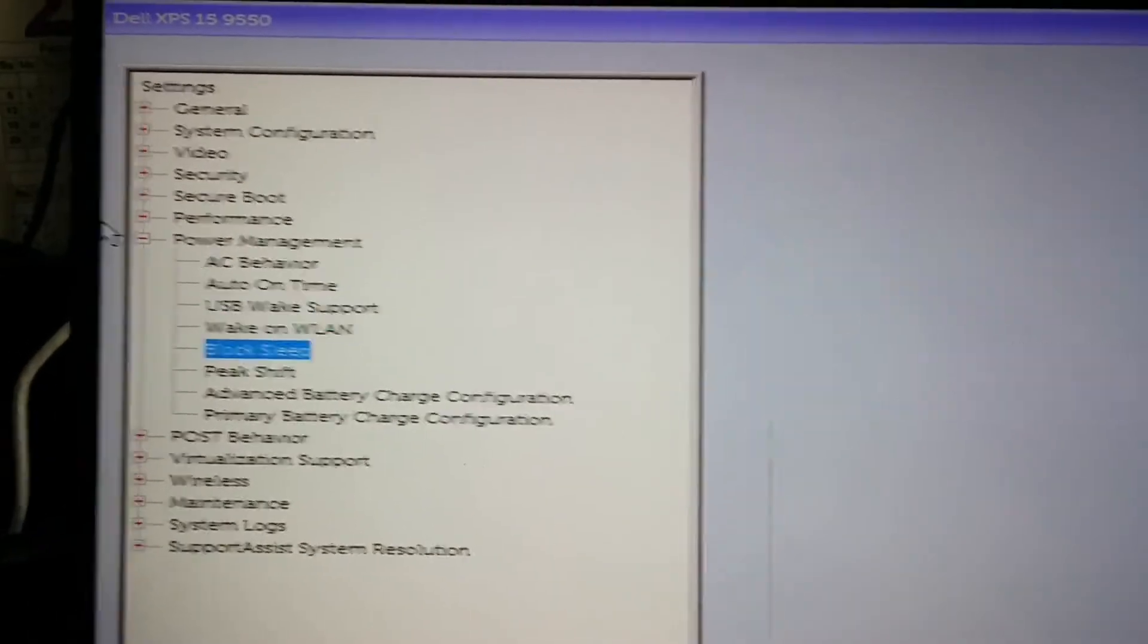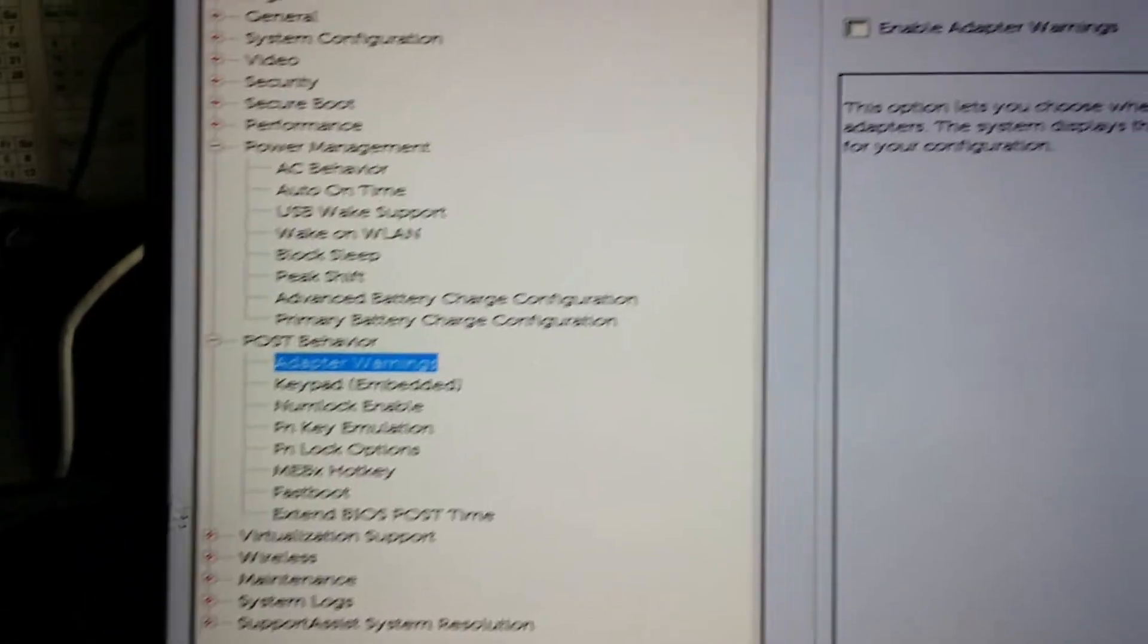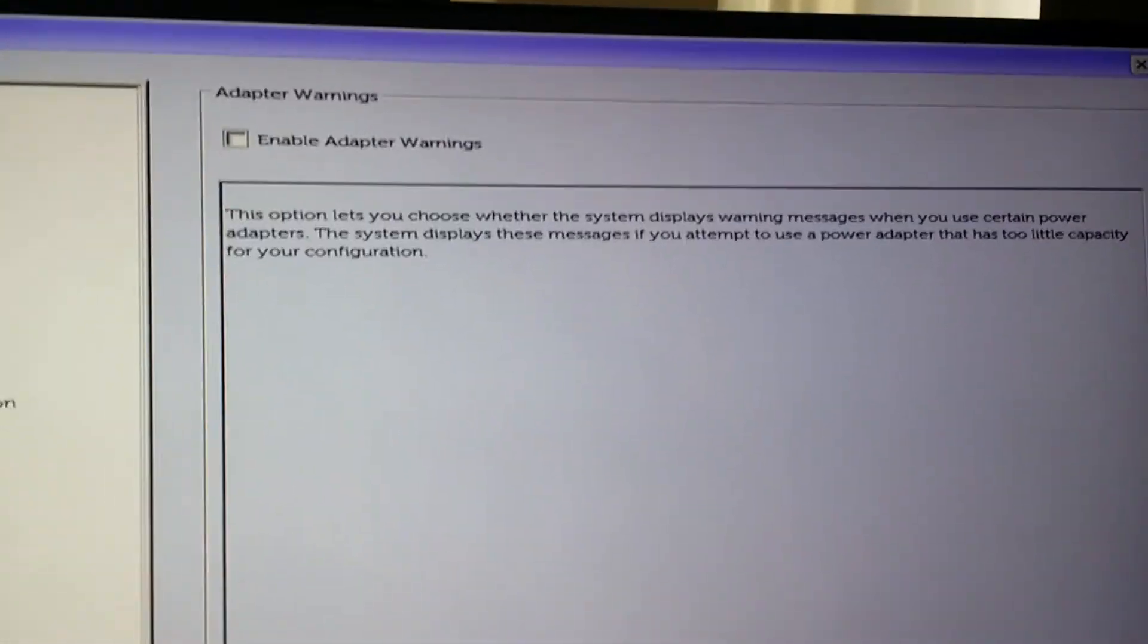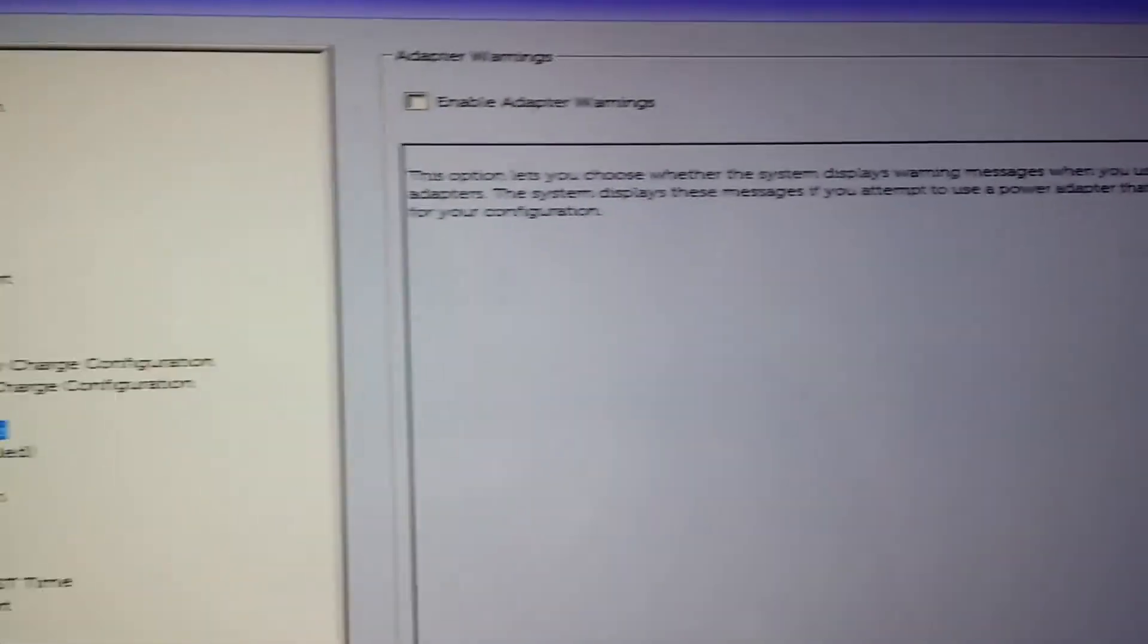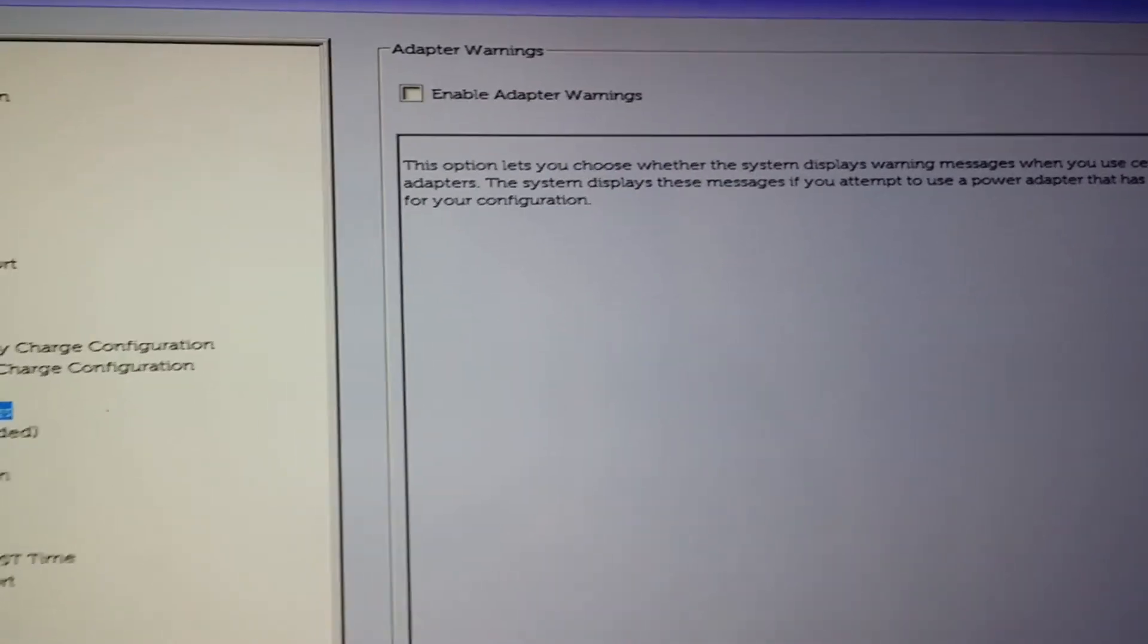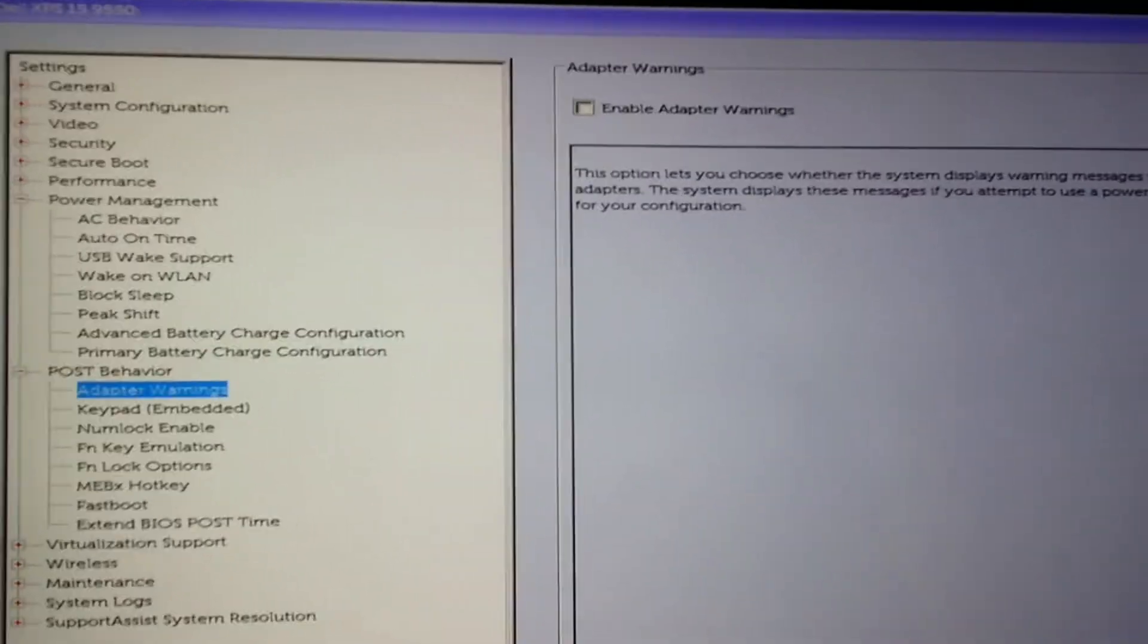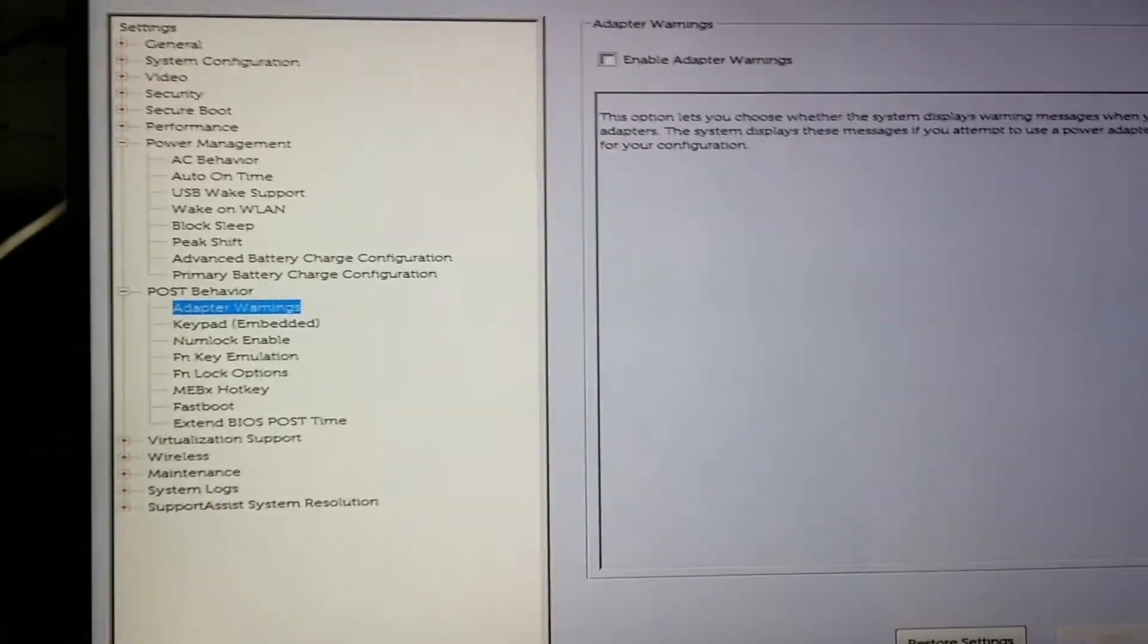Under POST Behavior, go to Adapter Warnings and disable that. This warning is for when you put in a charging adapter that's under the recommended Dell settings. Dell recommends 130 watts, which is amusing because the actual battery is only 60 watts, so it will charge on any charger that supplies more than 60 watts. The Thunderbolt 3 connection with the gaming box provides 100 watts, so it charges fine. Once you've set those settings, save them and exit.